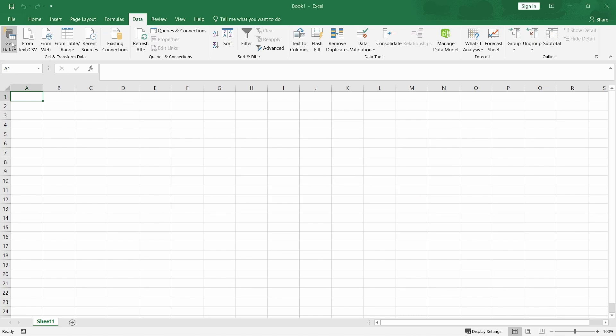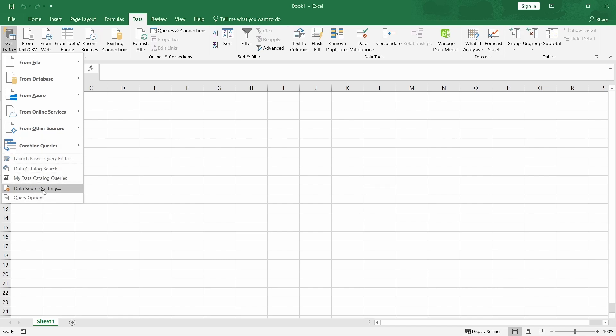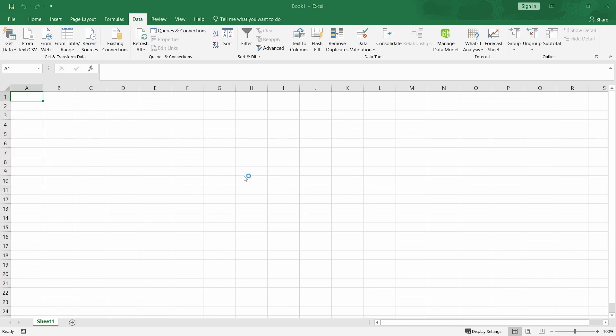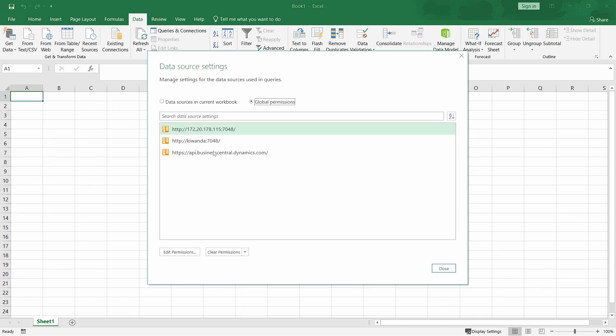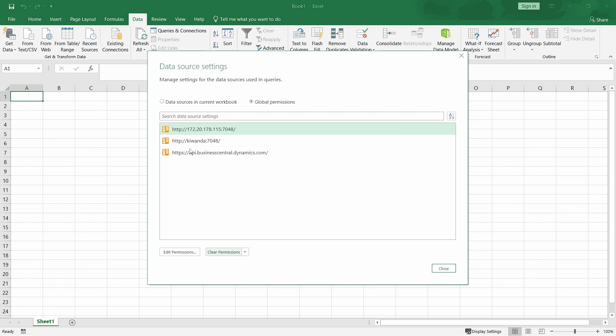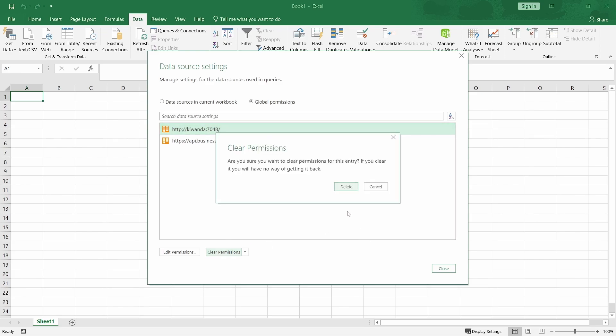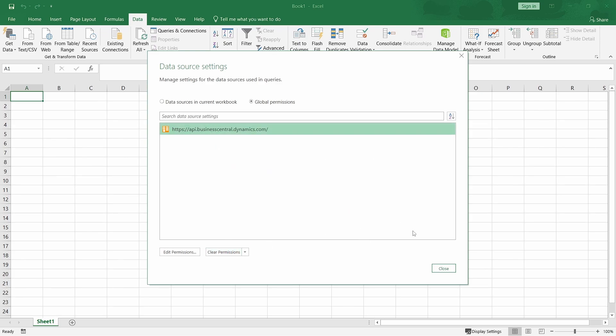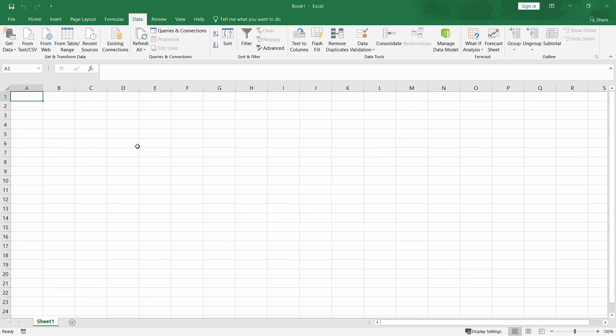I'll cancel first so that I can remove the data source settings that have been set here so that we can be able, except for this API one, I don't want to log in again for that. But for this case, you'll be using the organization account. Let me clear so that we can see from a scratch point of view how the access will be.